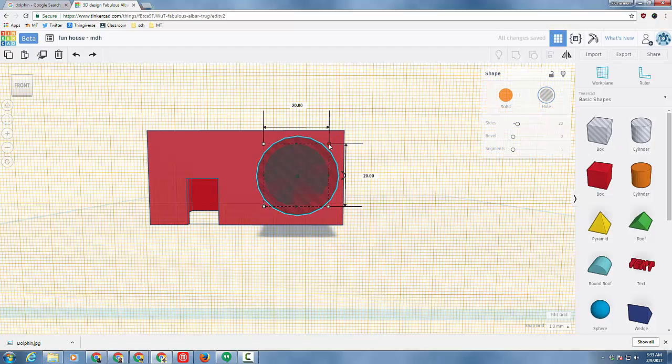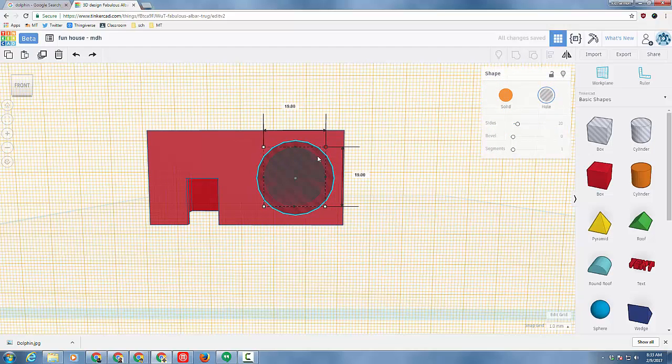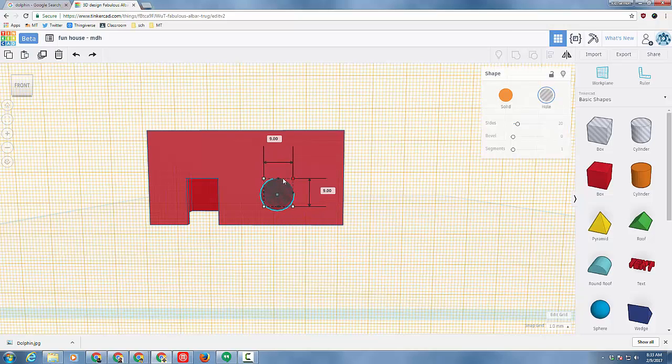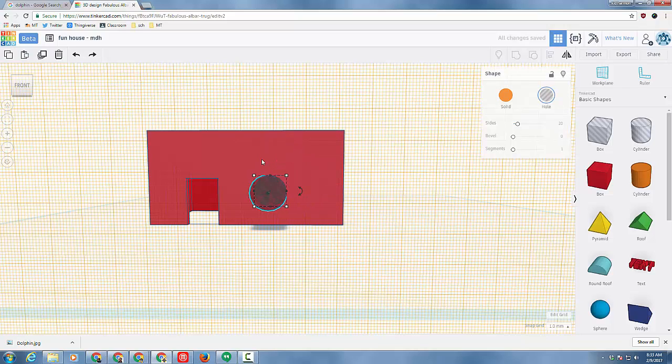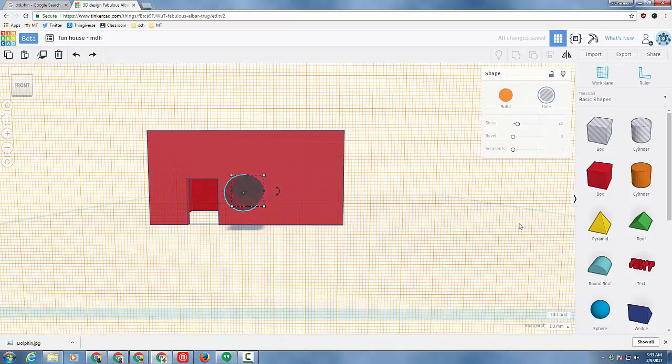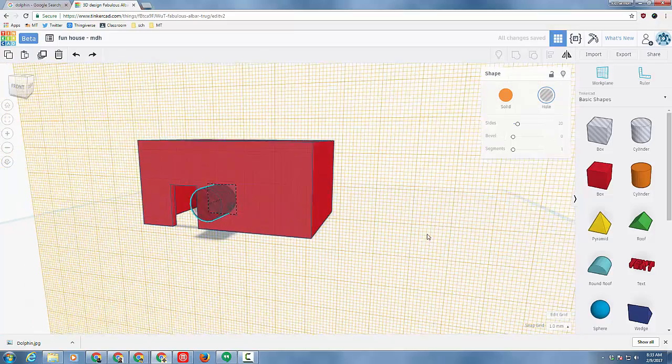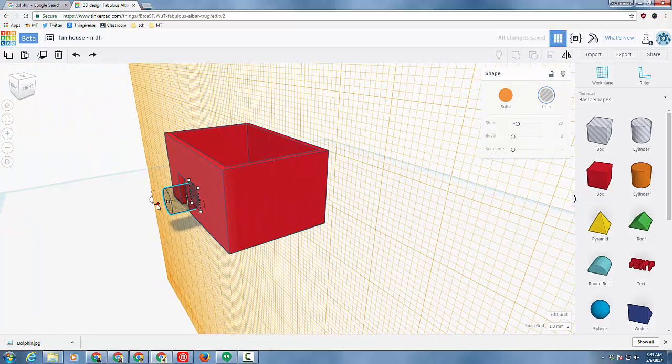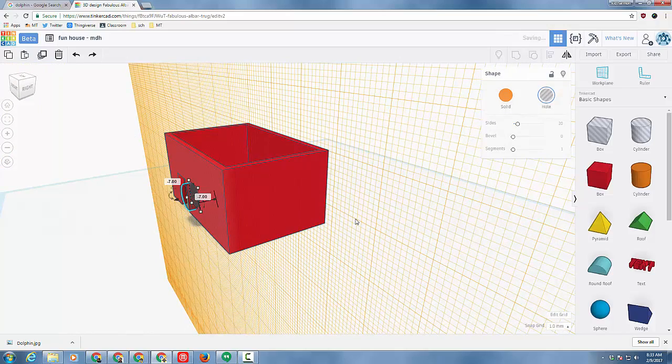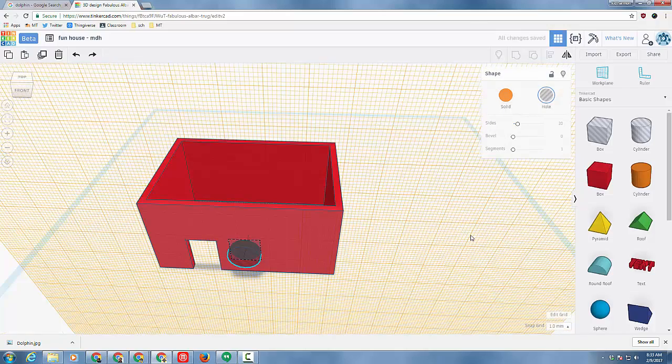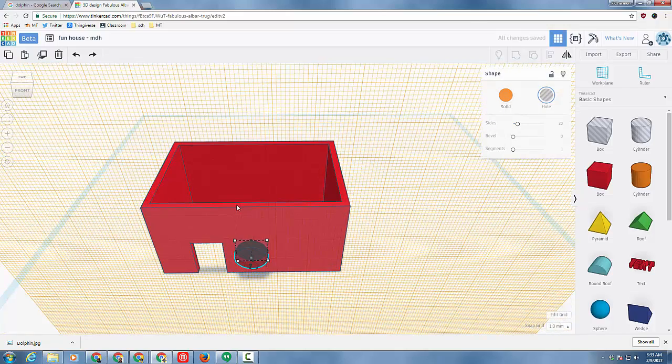I'm also going to hold down shift and change the size because then both the numbers stay the same as they shrink. I want a size 10 window and then because I put my work plane here I can use the left and right arrows to drag that window where I want it. I want my window right there. I'm going to right click orbit and then use the push in tool to push it in so that it's cutting into my house.